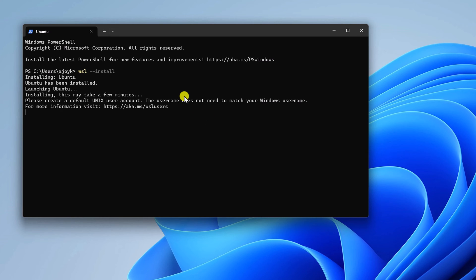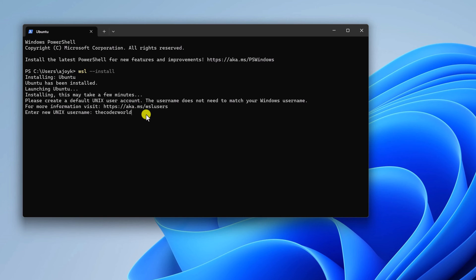By default, it will install Ubuntu. Once installed, you have to create a username for your WSL. Simply enter your username. If you don't get an option to create username for your WSL, you will find a command to restart your system. Simply restart your system and you will get the option to create username for WSL.